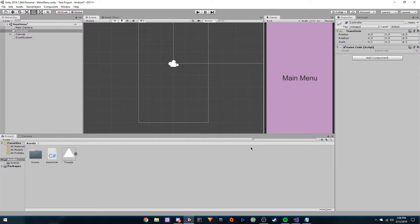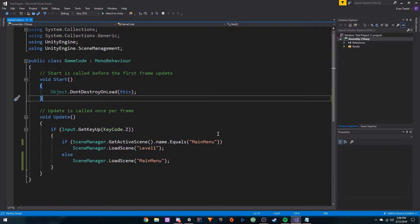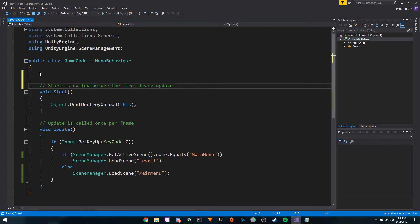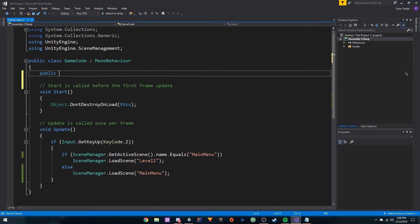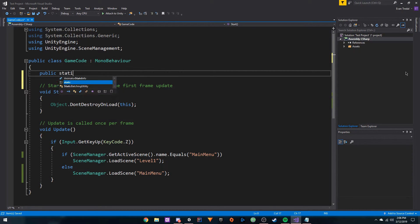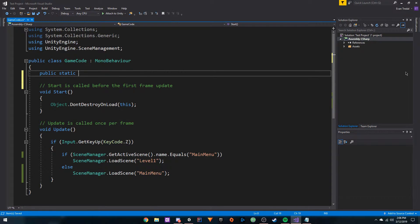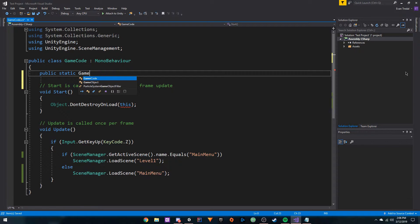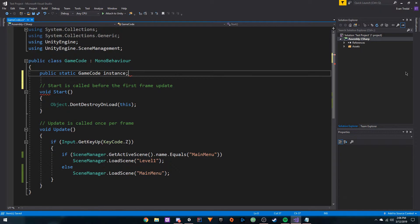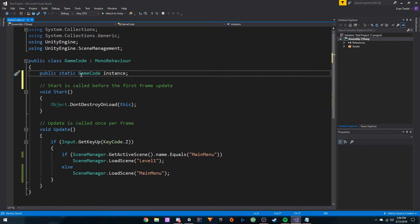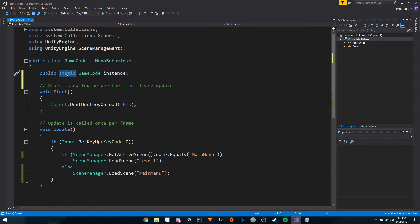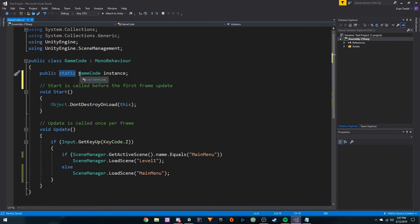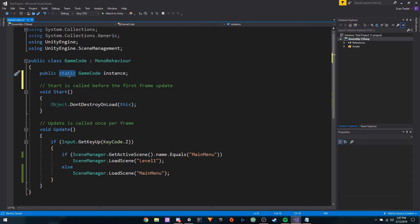To fix this, we need to implement the singleton. We're going to start out by getting a public static game code instance, as you can see right here. This is basically just keeping track of this component itself. It's static because we want every instance of game code to be able to access this.